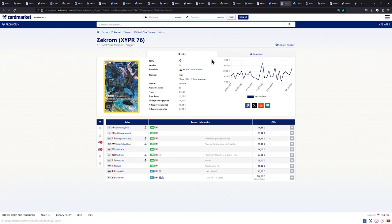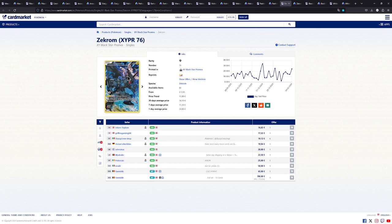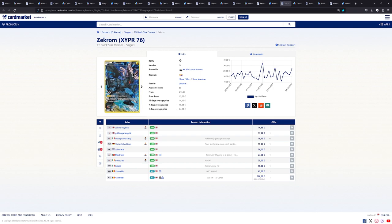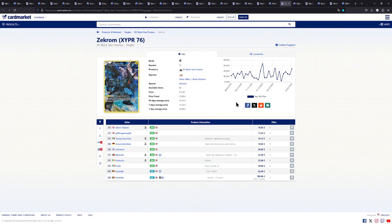Of course we can't have a Reshiram without a Zekrom so here we have a Zekrom. Not in the same art style as the Reshiram. I don't like it as much as the Reshiram artwork. This does go well together with the Palkia I showed earlier and with the Latios.